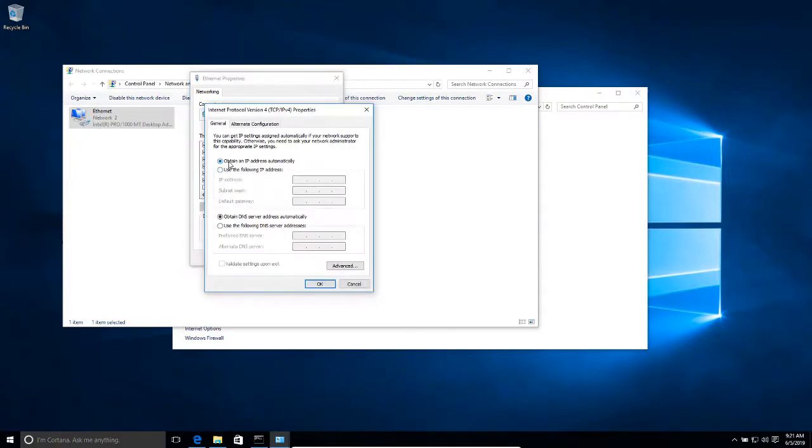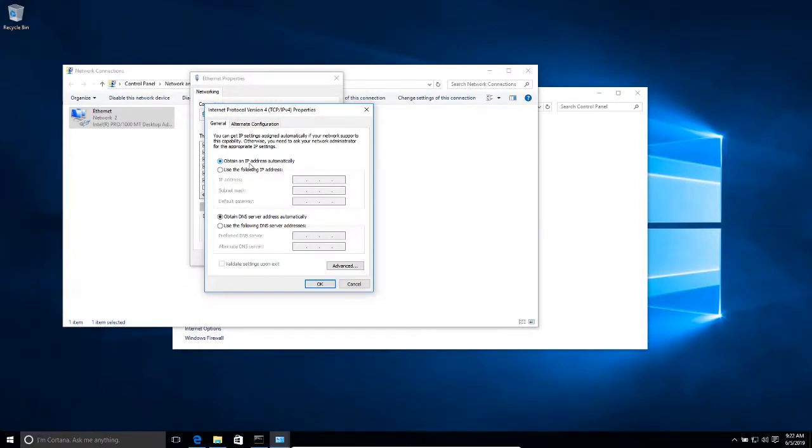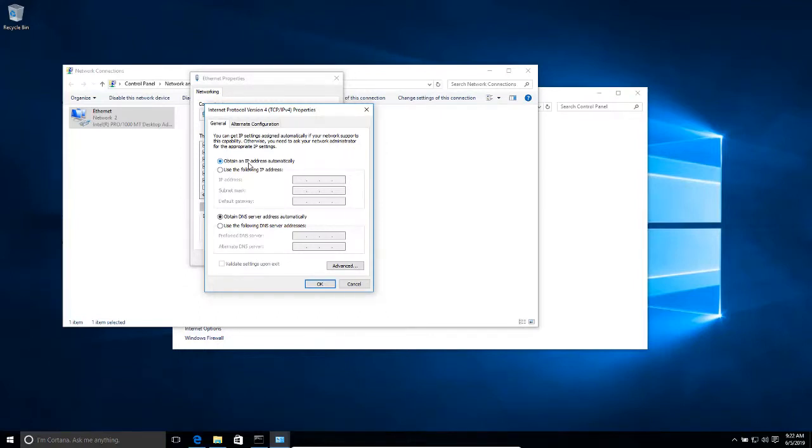In properties, notice that by default it's set to obtain an IP address automatically. I want to change that. When it's set to obtain IP address automatically, Windows 10 is going to obtain an IP address from a DHCP server. This is a type of server that basically handles IP management for computers in a network.